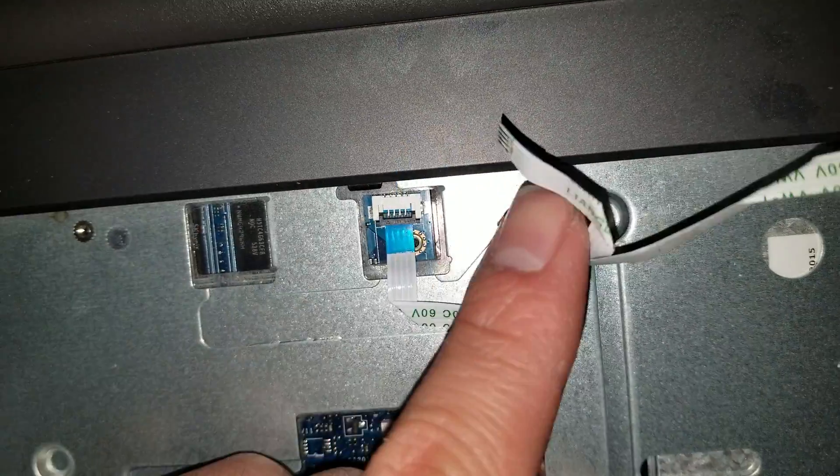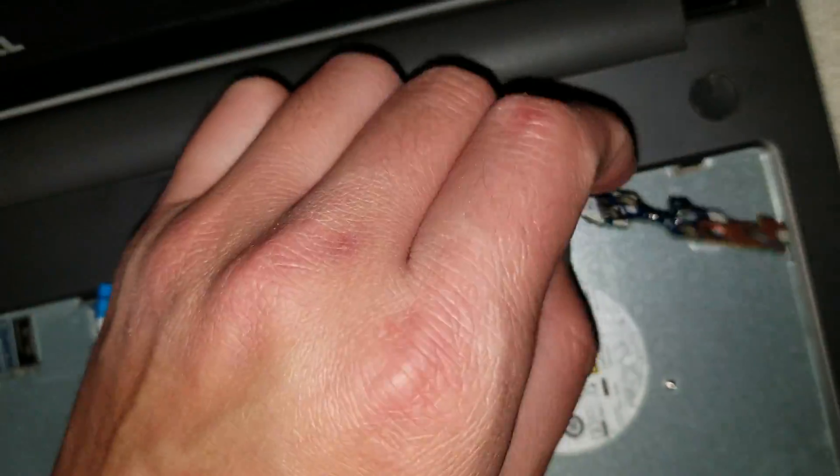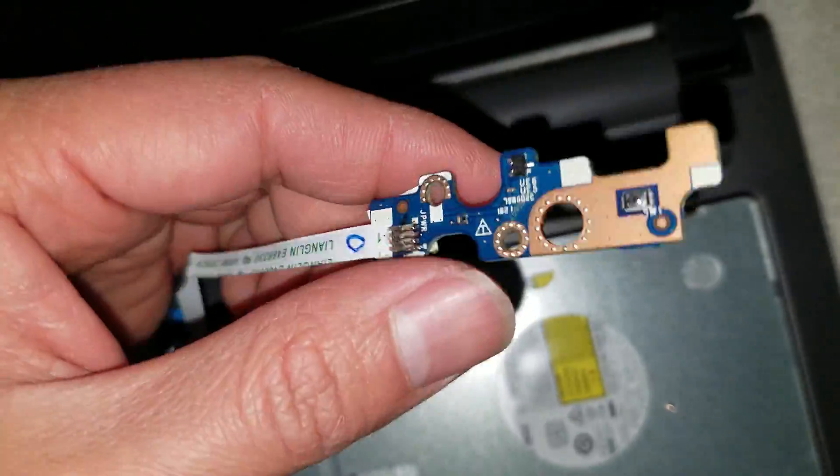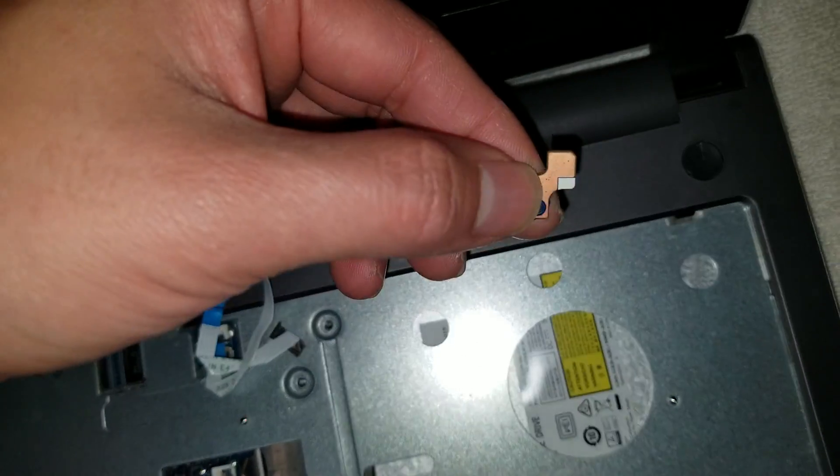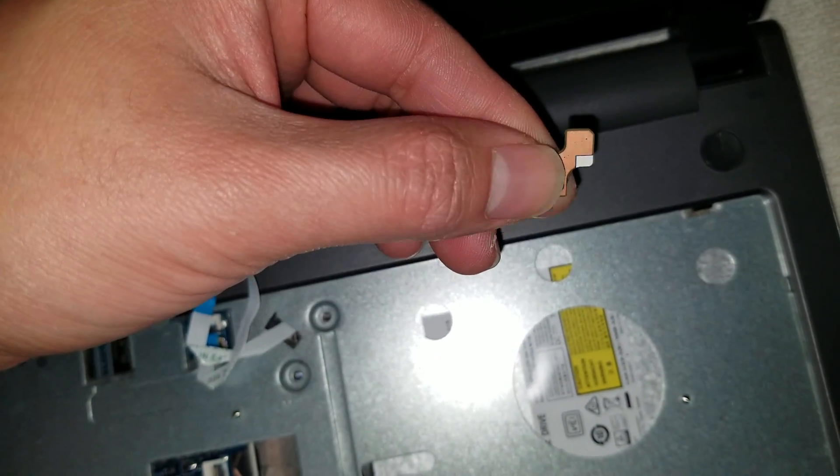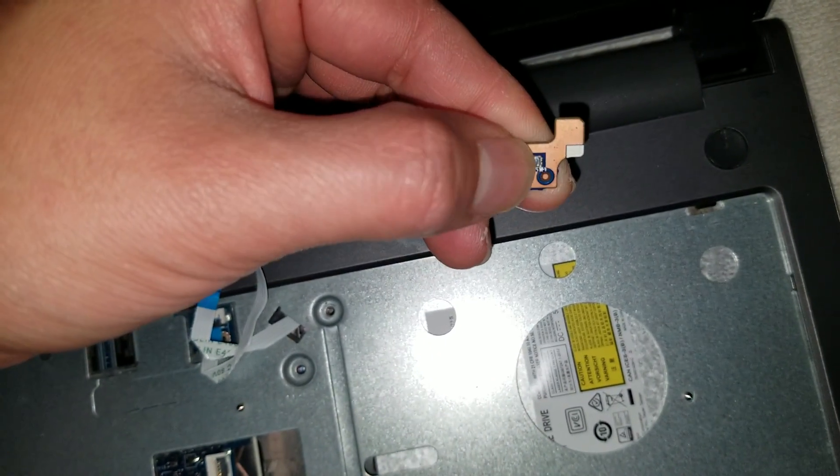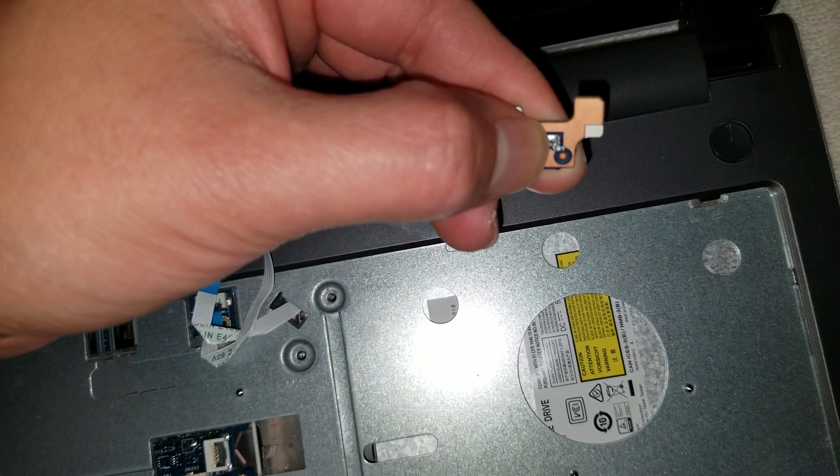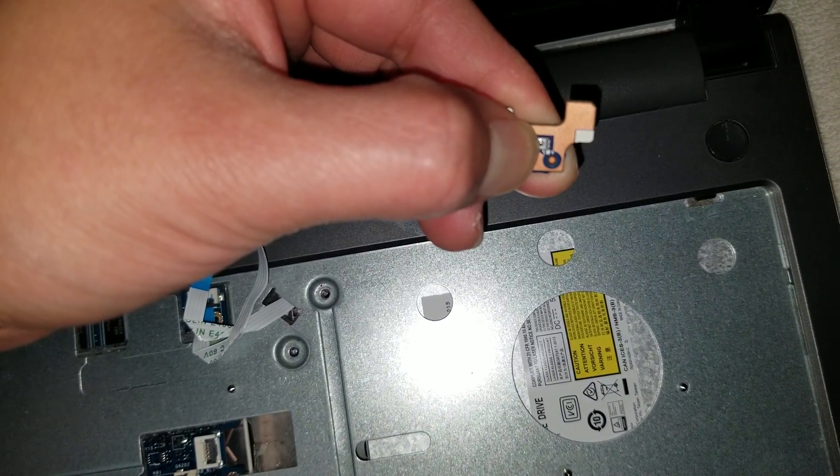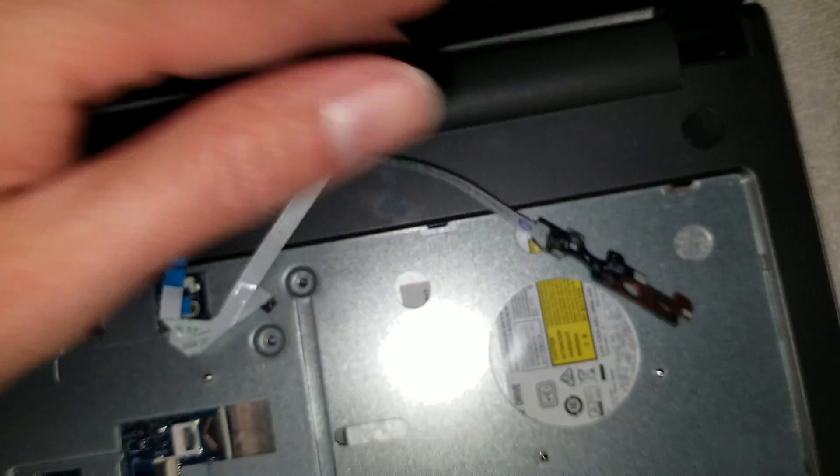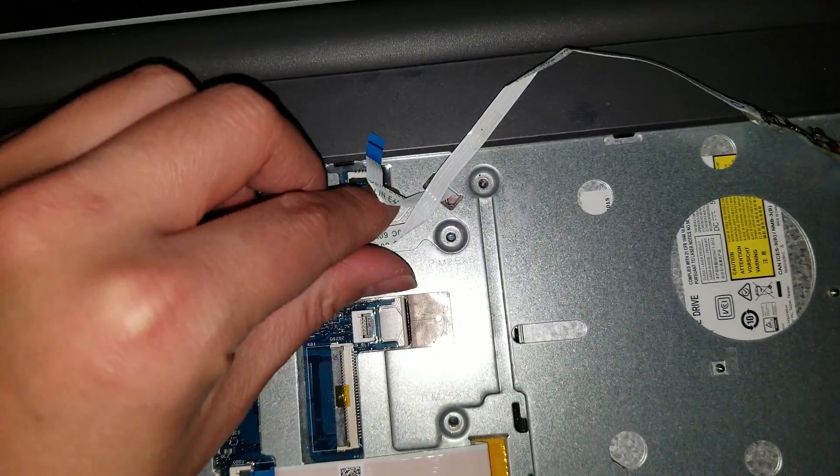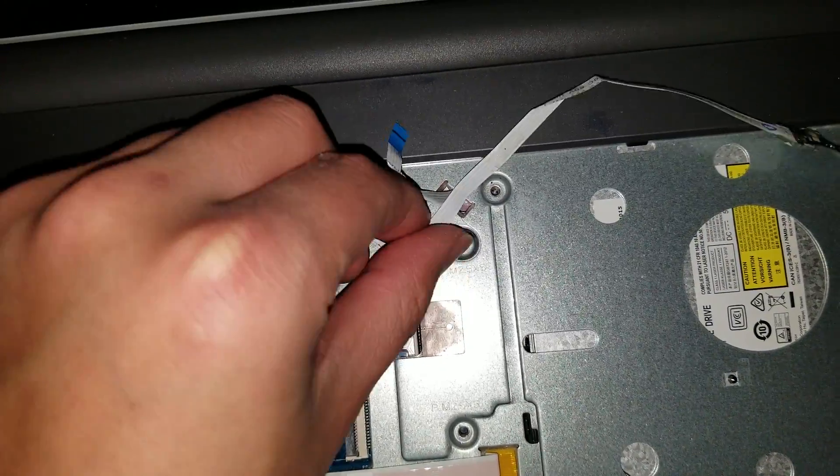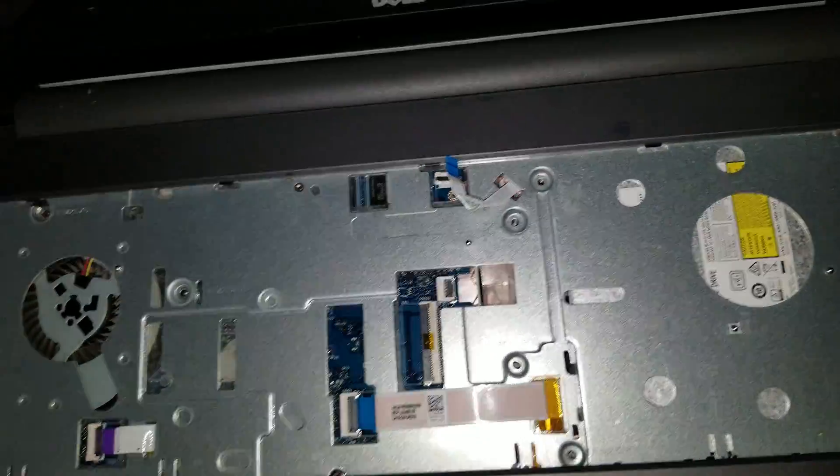Once you've got that other one plugged in, you can press and hold the button. If your power button's fine, you don't need to do this. Just press and hold your power button, drain the power. Remove that.